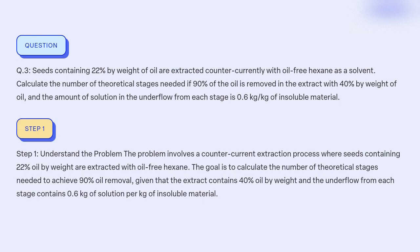Step 1: Understand the problem. The problem involves a counter-current extraction process where seeds containing 22% oil by weight are extracted with oil-free hexane. The goal is to calculate the number of theoretical stages needed to achieve 90% oil removal, given that the extract contains 40% oil by weight and the underflow from each stage contains 0.6 kg of solution per kg of insoluble material.